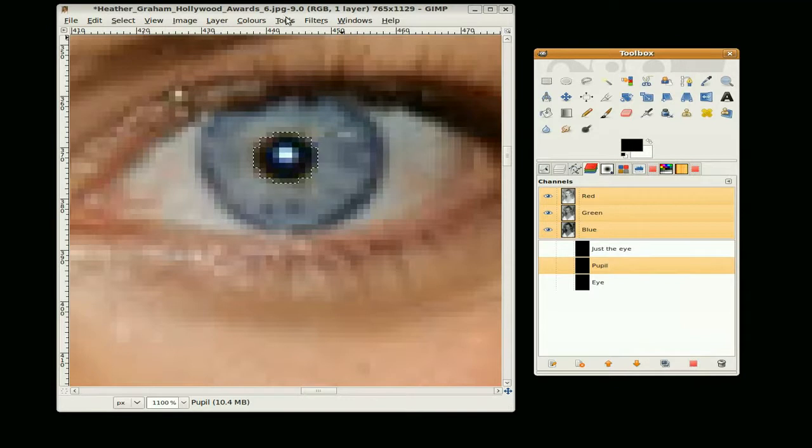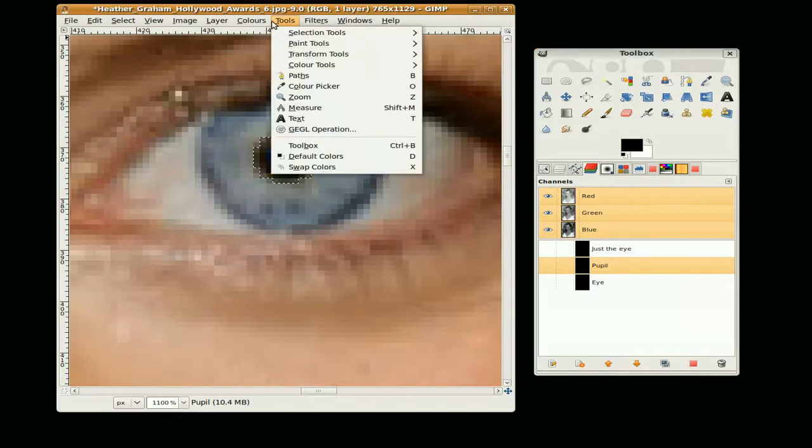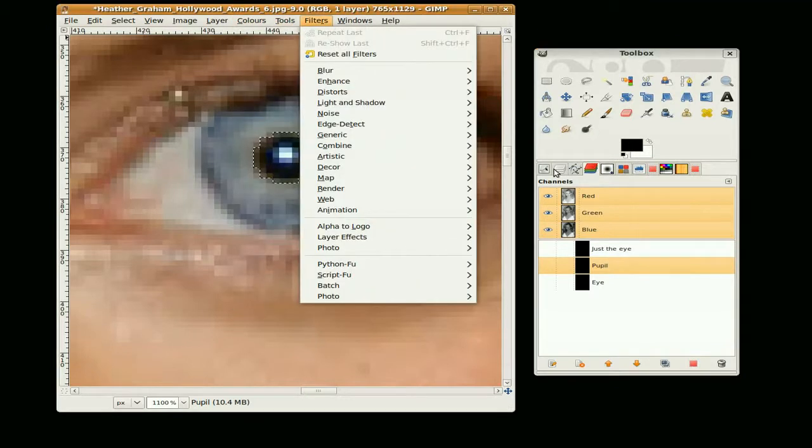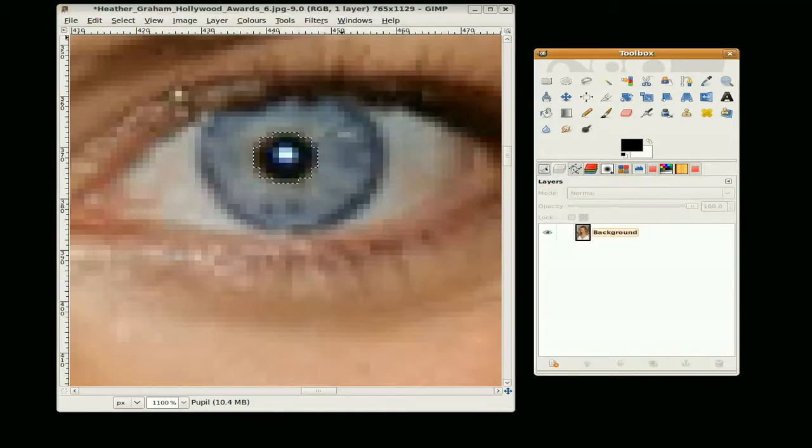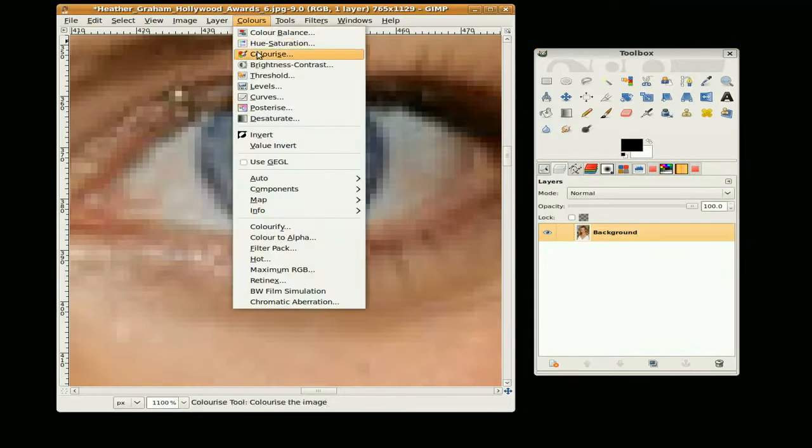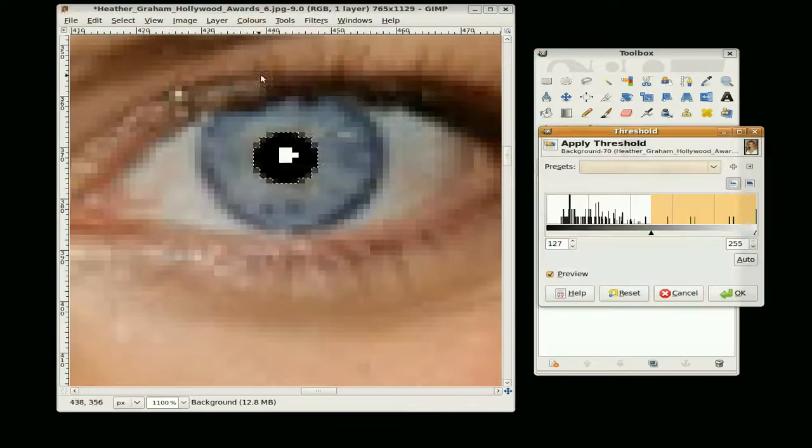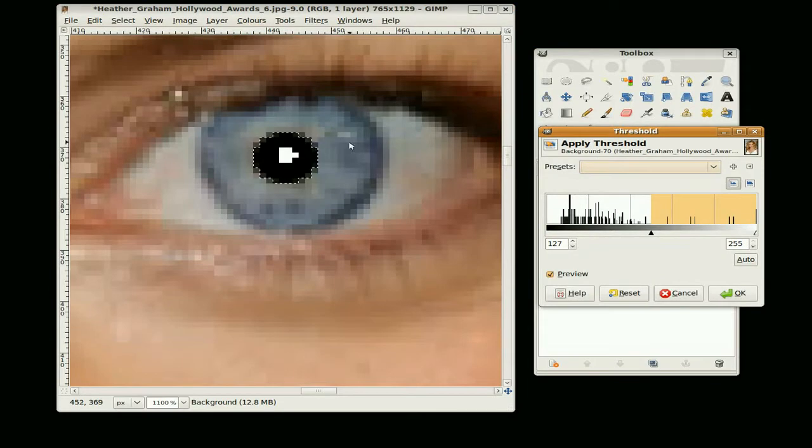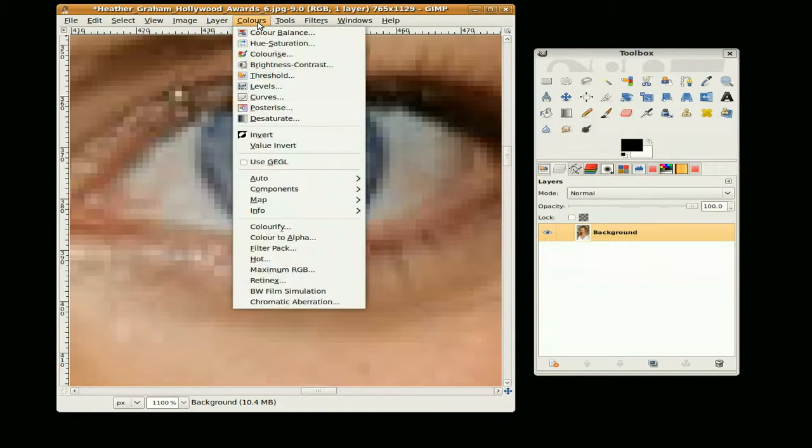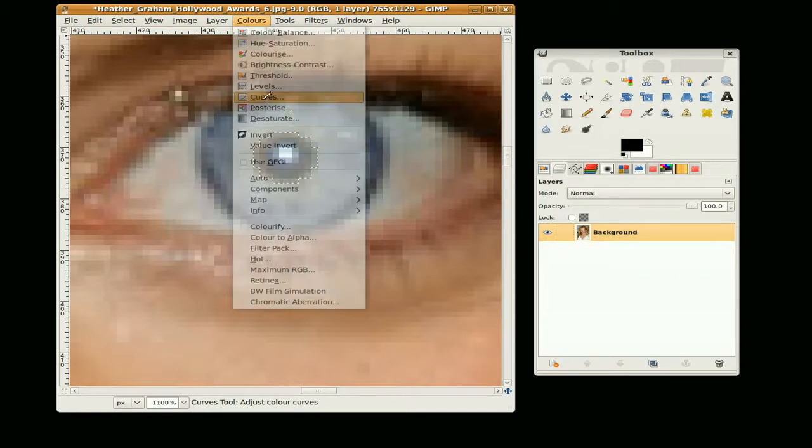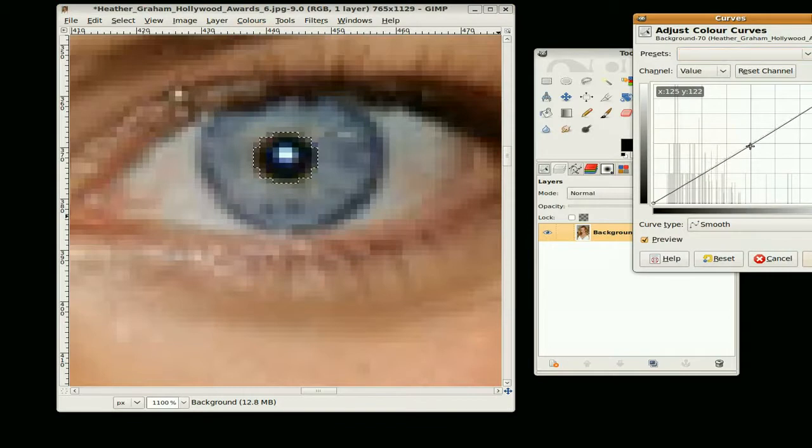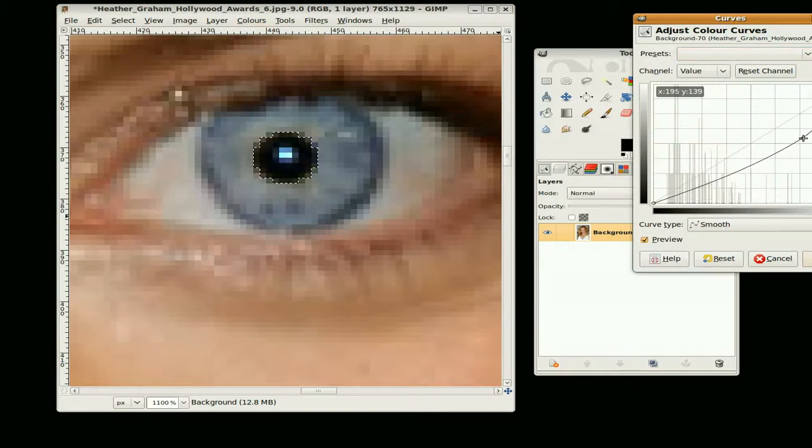And again there are two things you can do here. You can either make sure my layer is selected, go to threshold. That is quite a strong image, not too bad actually in this case. But again I am going to use the curves tool, colors curves, and just take the darkness down a bit.